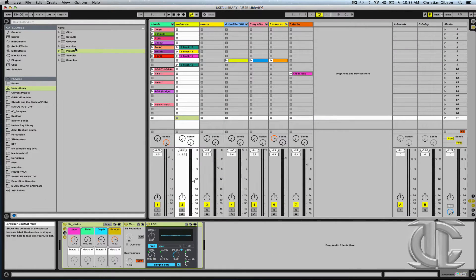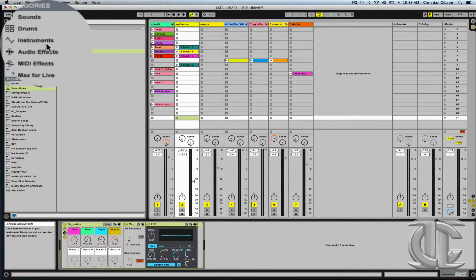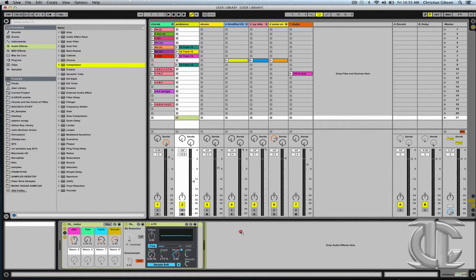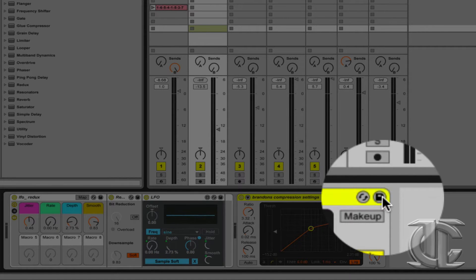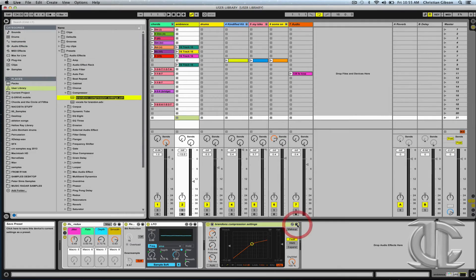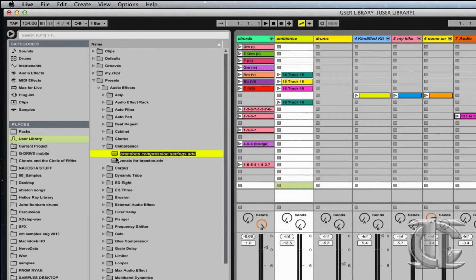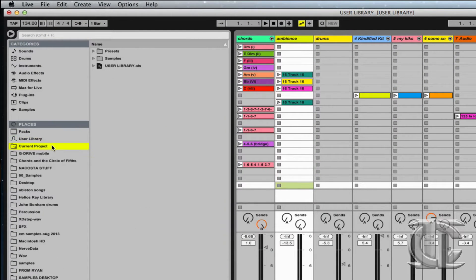A basic example of saving something into the User Library might be just changing the parameters on a compressor. There's a particular vocalist I'm working with named Brandon, and for the most part we can use similar compression parameters, at least to begin with. So I'm going to go ahead and title this Brandon's Compression Settings. I can then go to the top right corner of this device, hit the image that looks somewhat like a floppy disk, and it's going to save it right into my User Library so I can recall it on future sessions. And there it is.